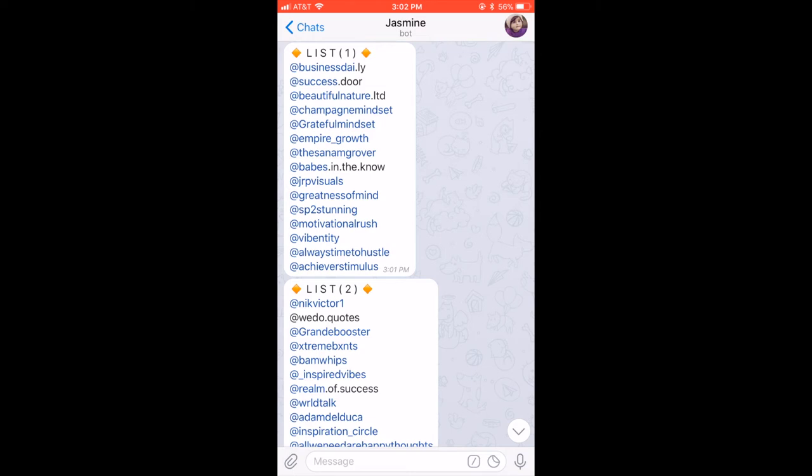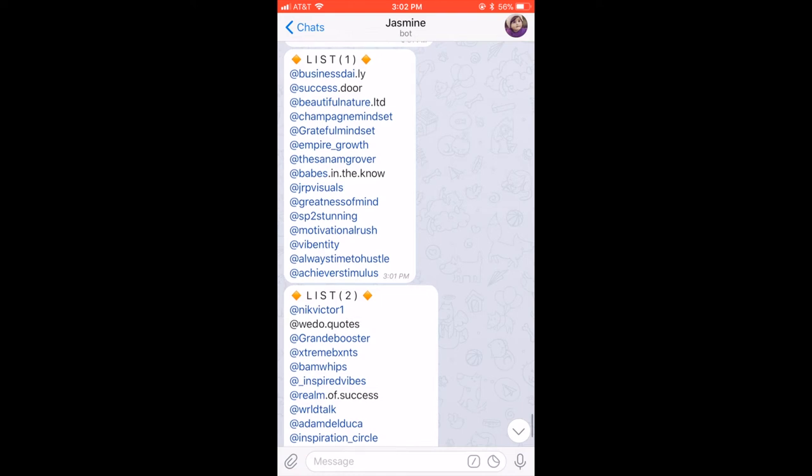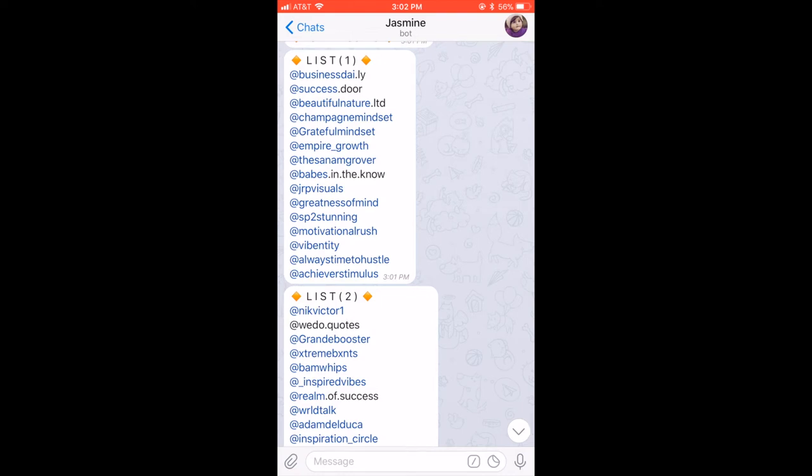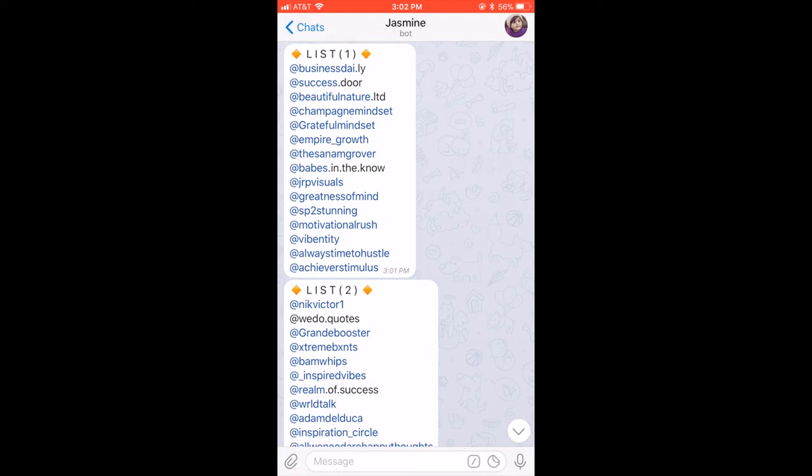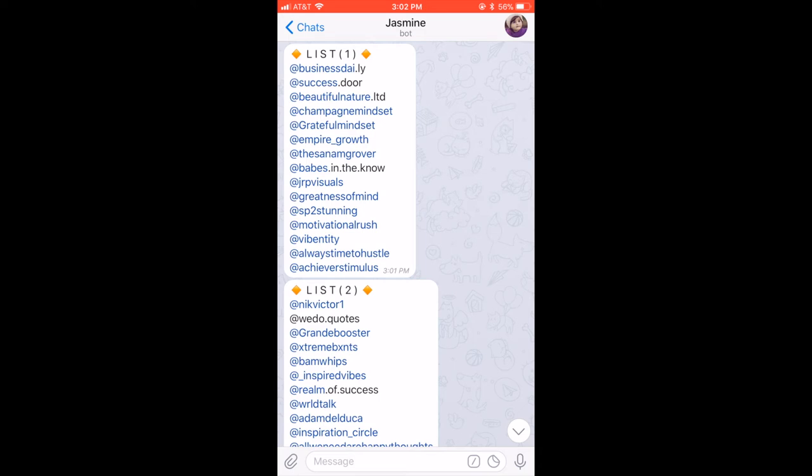Basically to start this, you want to make sure that you do all of them, obviously, because the Jasmine bot will actually ban leeches. A leech is someone who signs up and then leaves it and lets everybody like and comment on theirs, but then doesn't help everybody else out by commenting and liking on their photos. So if you do that and you do it enough times, I think it's about 5, you will get banned from the group. You don't want to do that. You want to be able to do this about 8 times a day like I said in my previous video.